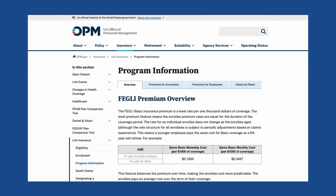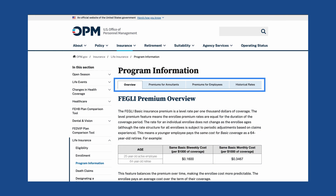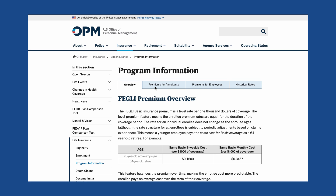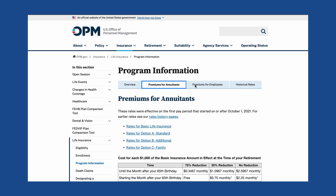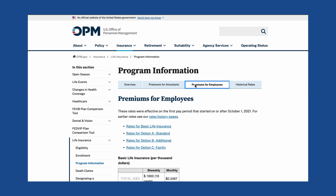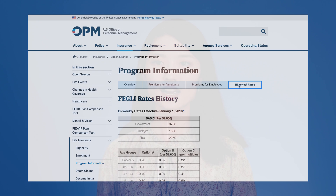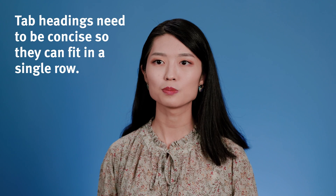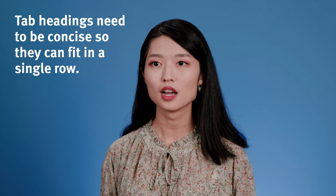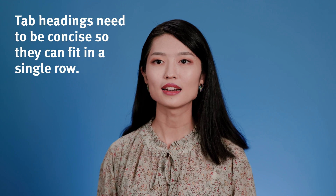Here's an example of tab usage. As you can see, all the tabs nesting under the umbrella of program information are related to each other and have the same level of hierarchy. You can switch back and forth between tabs, but you won't be able to access them simultaneously. It is also worth noting that there's a strict space limitation for tabs, and each tab needs to be concise and to the point so they can fit in a single row.